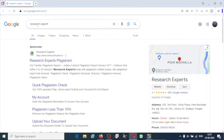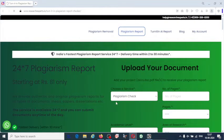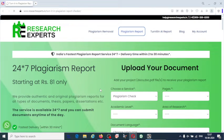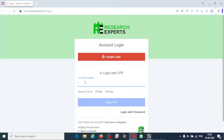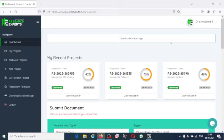First, search for Research Expert in your browser and go to the first link. You will get this interface. If you click on 'My Account', you have to log in by filling in your mobile number or email ID, and then you will get an OTP. Fill in that OTP and you can log in to Research Expert.